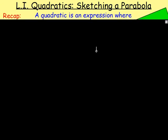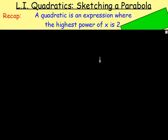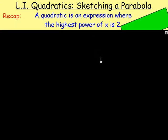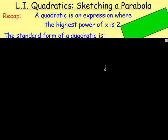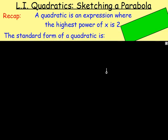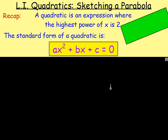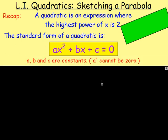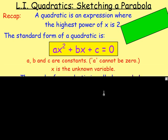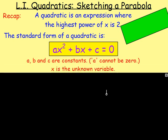So to begin with, before we get on to that, what actually is a quadratic? A quadratic is an expression where the highest power of x is two. The standard form of a quadratic will therefore look something like ax squared plus bx plus c, and that would equal zero. Remember, a, b and c are constants. A cannot be zero, and x is the unknown variable.